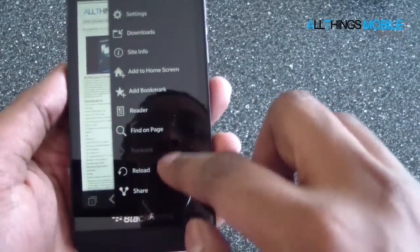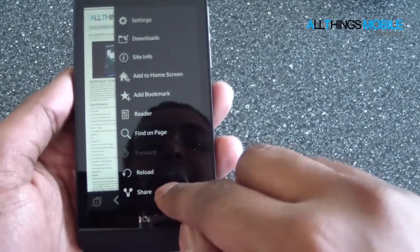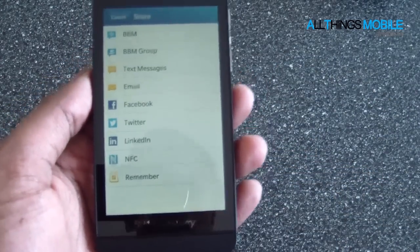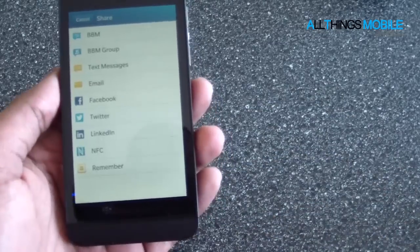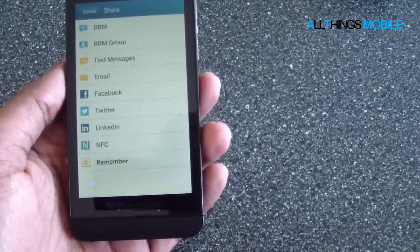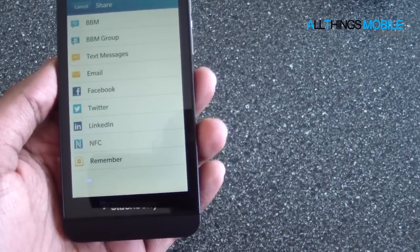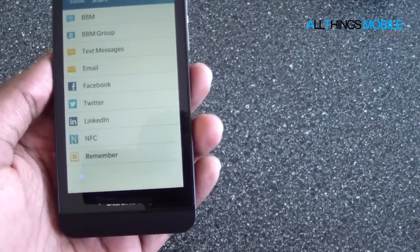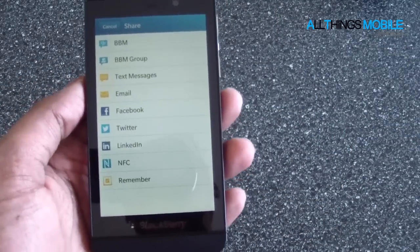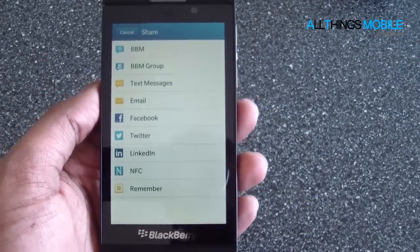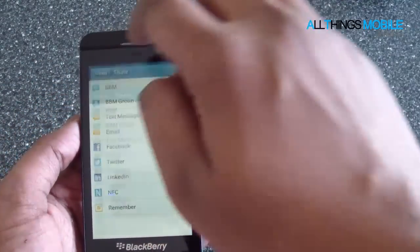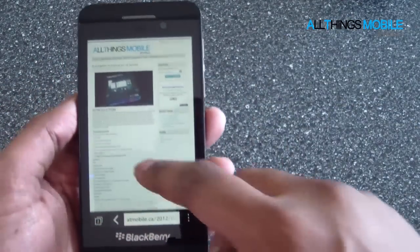You can also share the page, and it invokes the same share framework where you can share it through BBM, through your group, text message, email, Facebook, Twitter, LinkedIn, NFC, and BlackBerry. Also, any third-party clients can plug into this if they are coded for that.